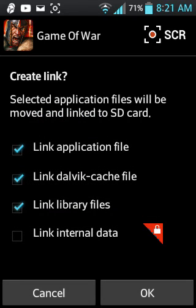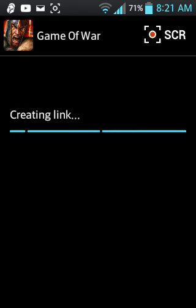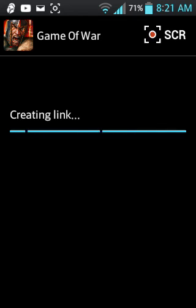You click OK. Creating link. Now we just wait a few seconds. Creating link.